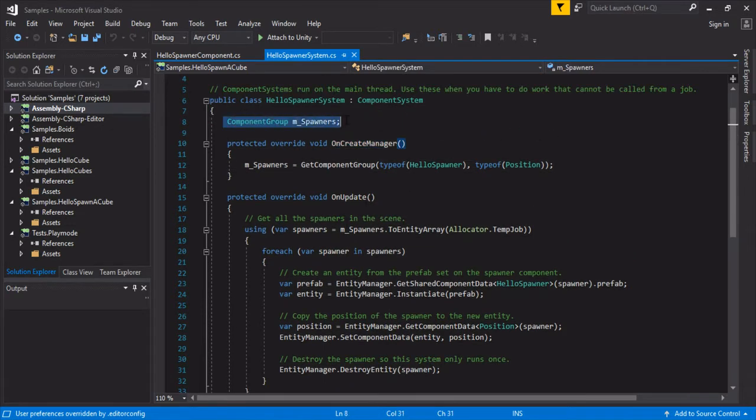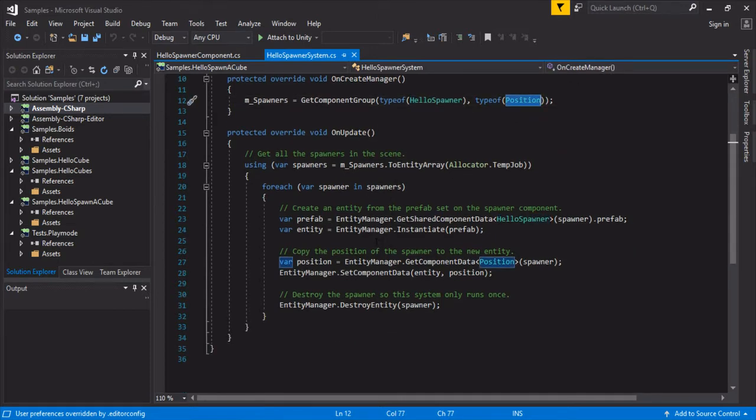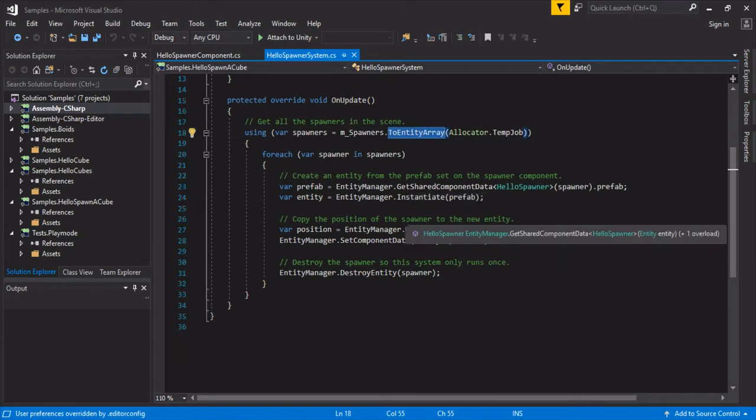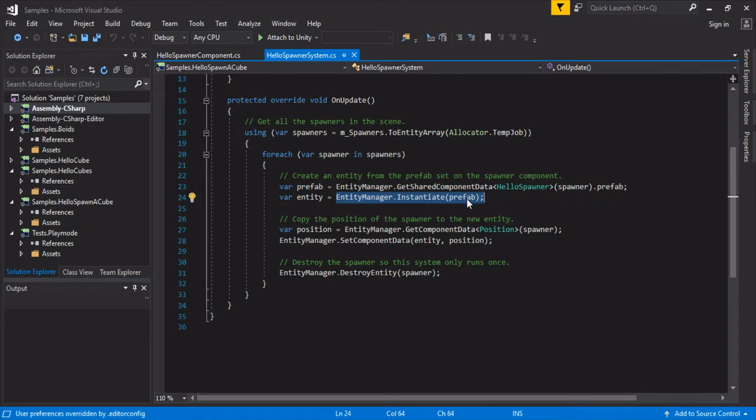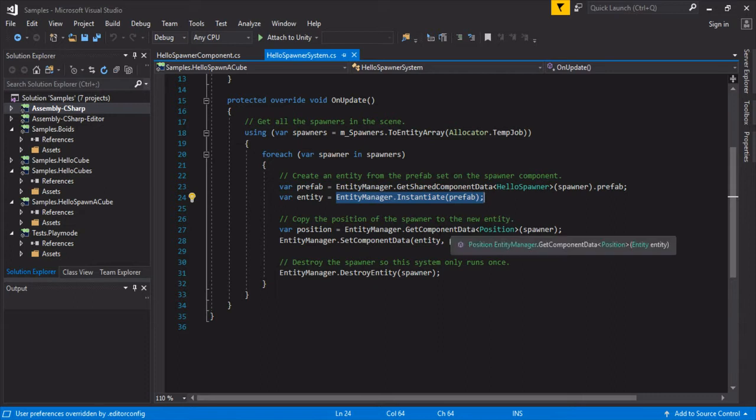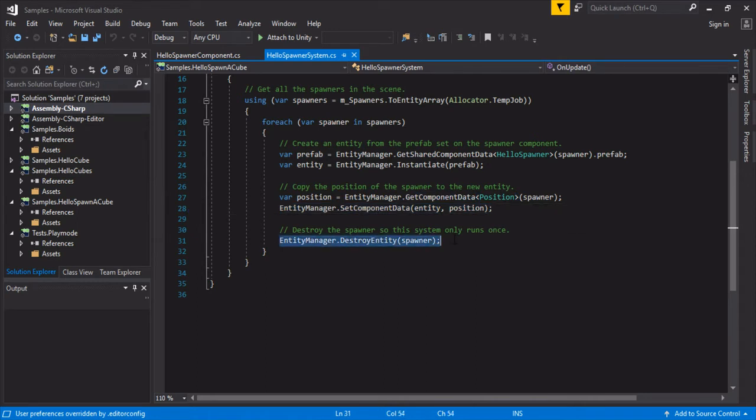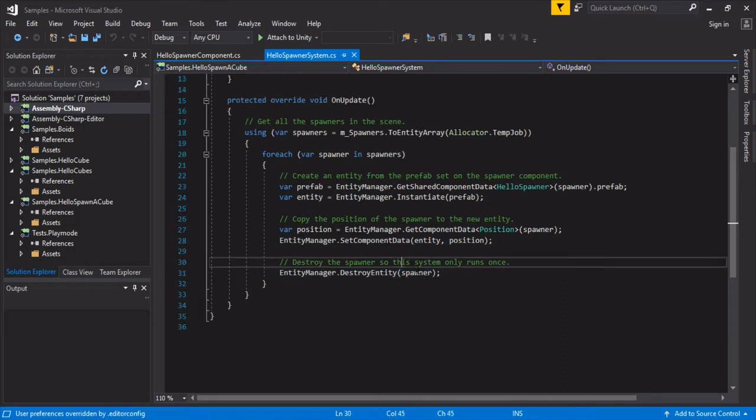On CreateManager, we create our filter here. It needs to have a HelloSpawner and a type of position. And it seems we use this using and we convert our spawners to entity array. Then we just go through and instantiate the entity. This kind of converts our game object into an entity. And then from there we can get our component data, set it on that position, and then destroy this system itself so that the spawner system only runs once.